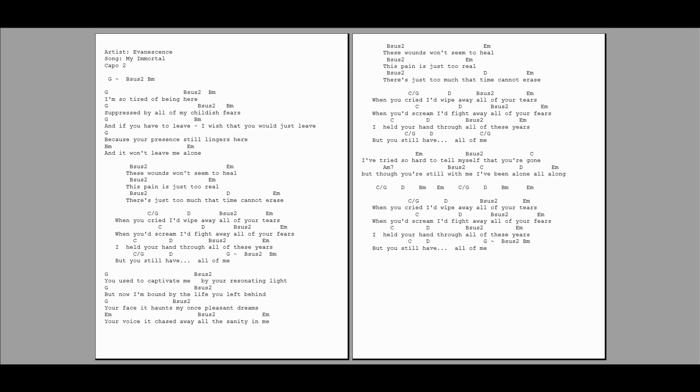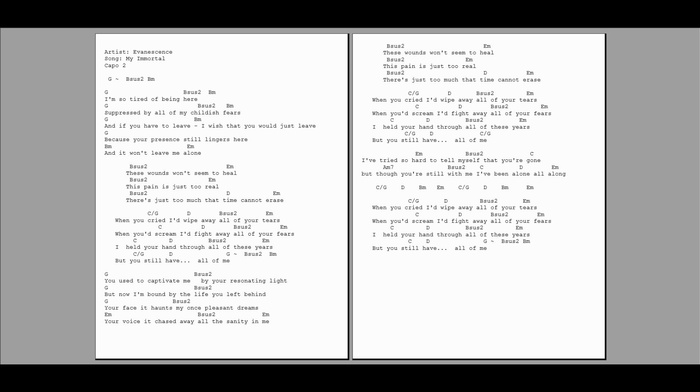And you'd scream, I'd fight away all of your fears. I tried so hard to tell myself that you're gone, but though you're still with me, I've been alone, alone.